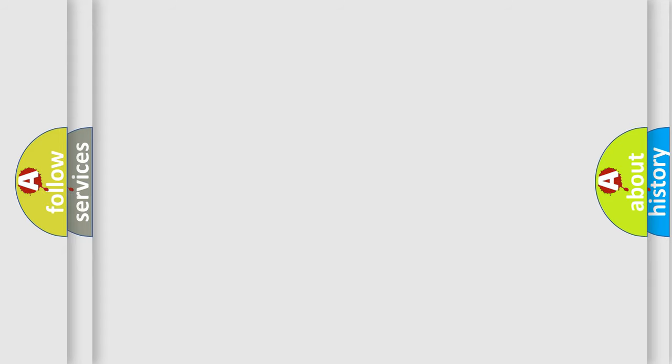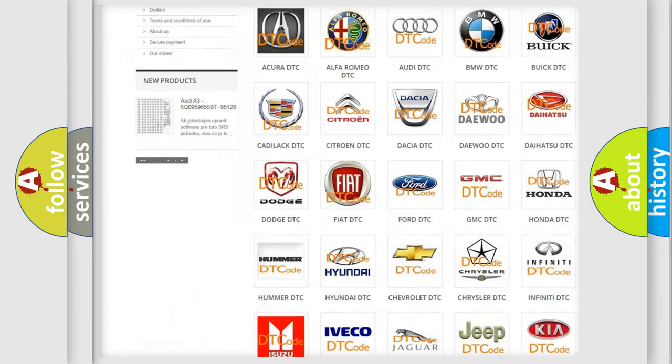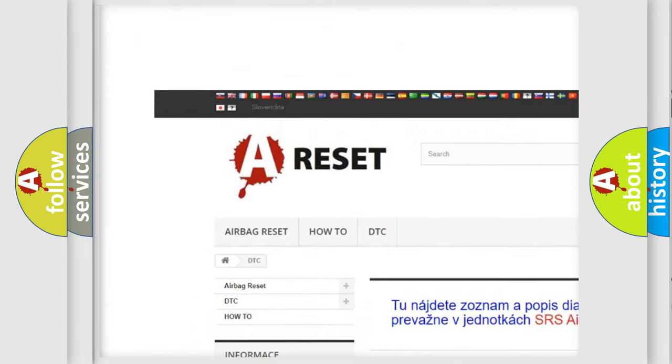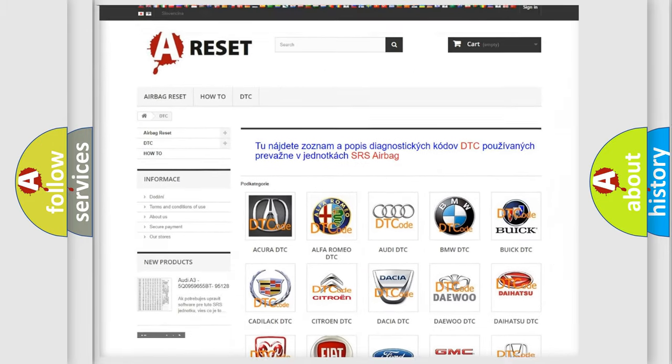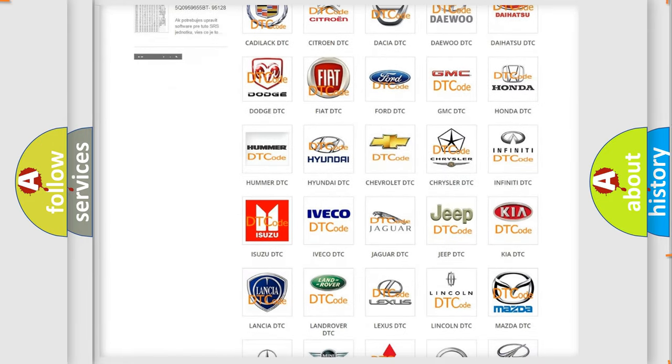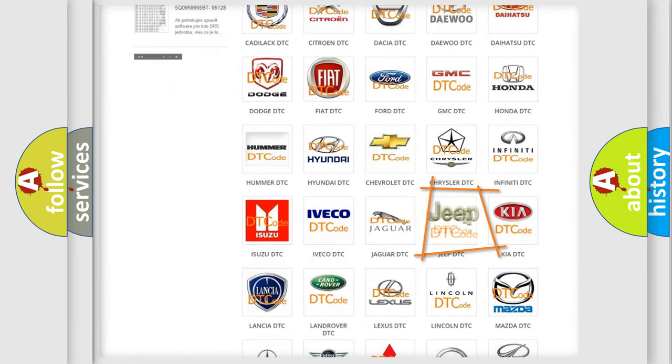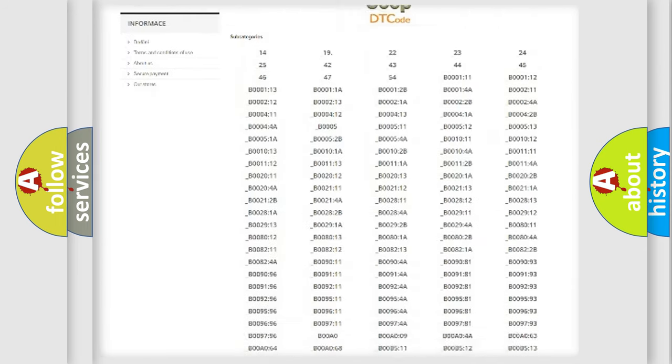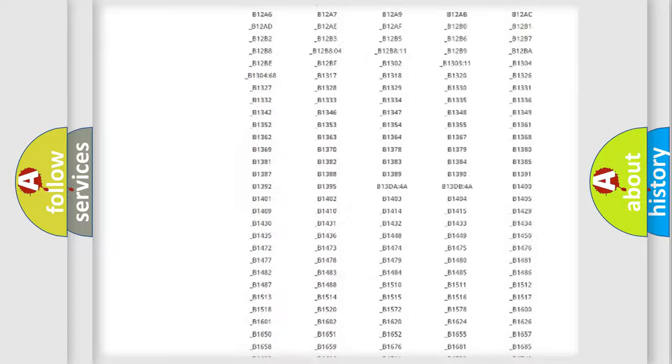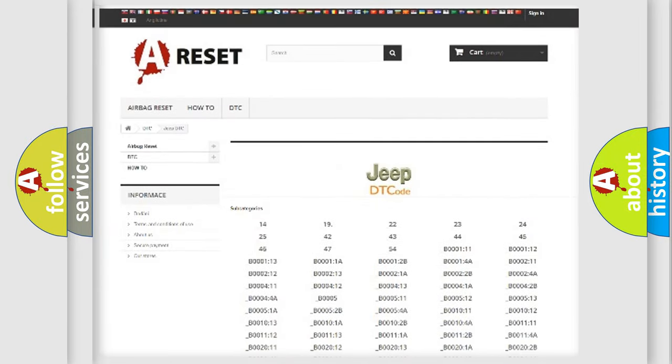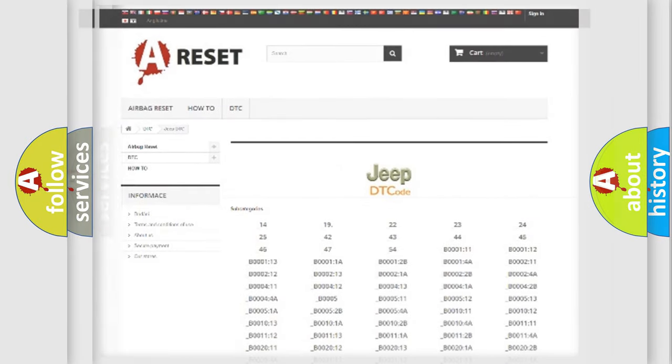Our website airbagreset.sk produces useful videos for you. You do not have to go through the OBD2 protocol anymore to know how to troubleshoot any car breakdown. You will find all the diagnostic codes that can be diagnosed in a car, jeep, or other vehicles, and many other useful things.